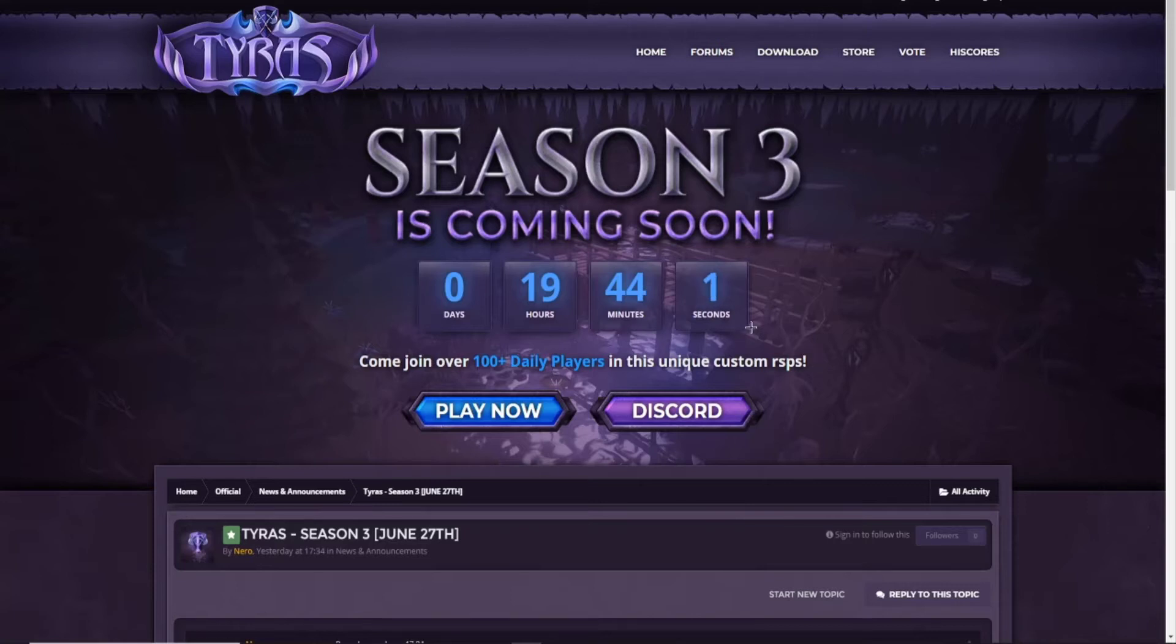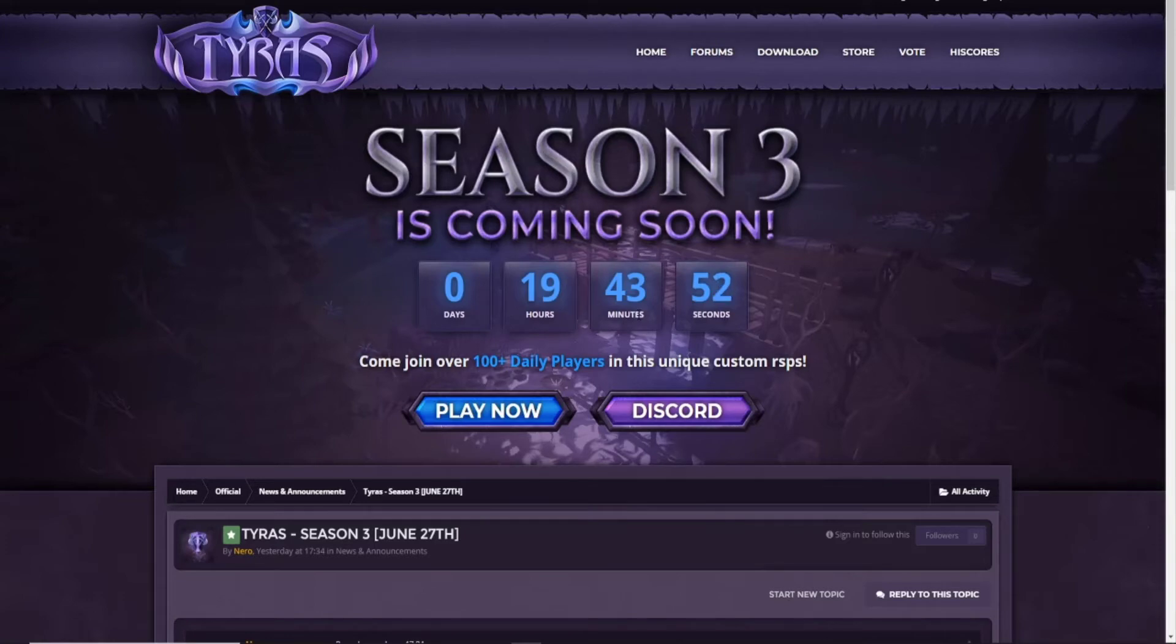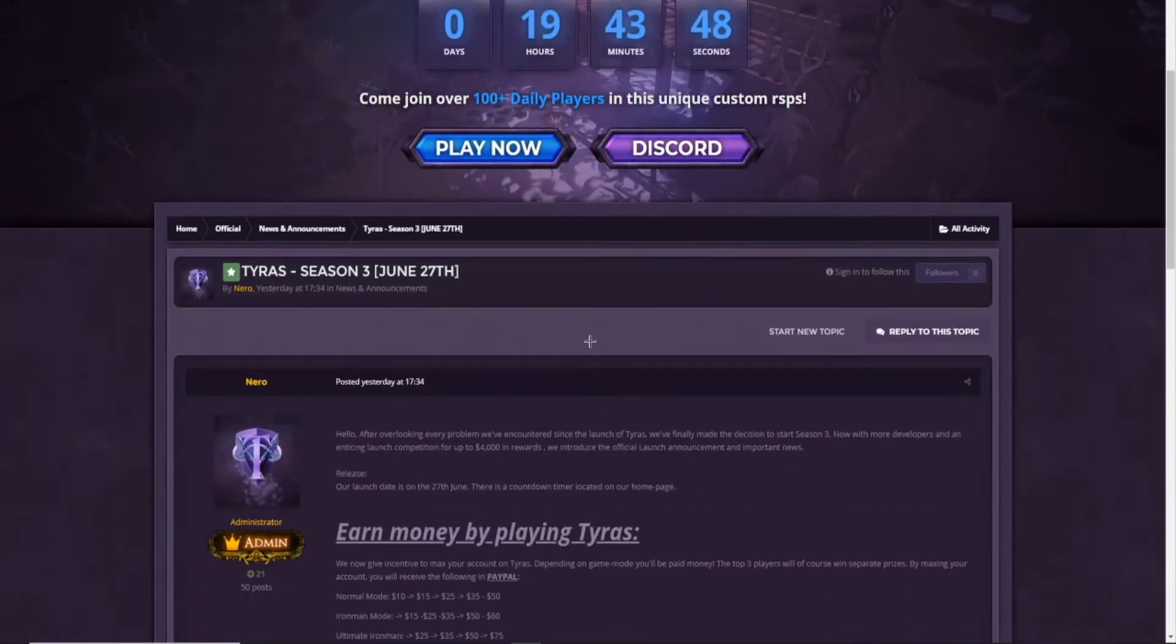As you guys can see, we are on Tyrus RSPS website right now. The server is launching in like 19 hours, 43 minutes and 55 seconds, which is really, really pog. This is basically an announcement video for tomorrow. I'm really hyped for the Season 3 upcoming.